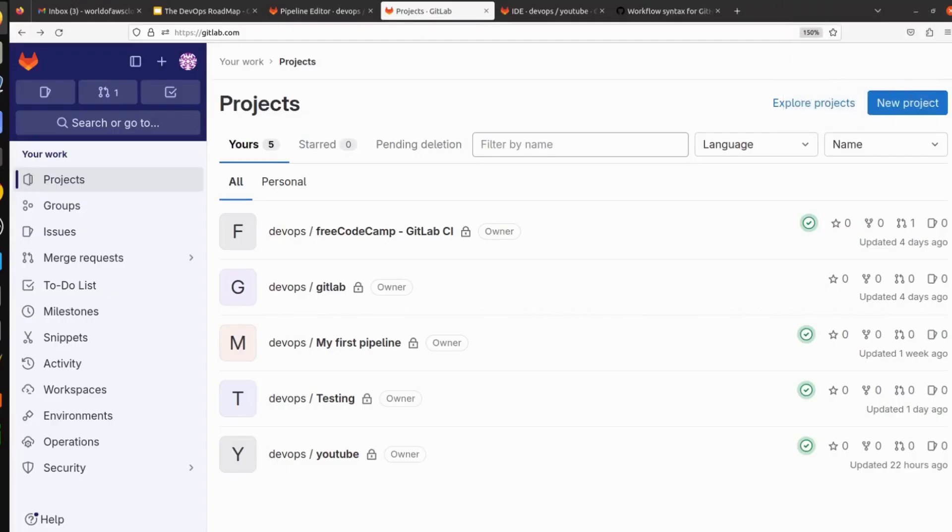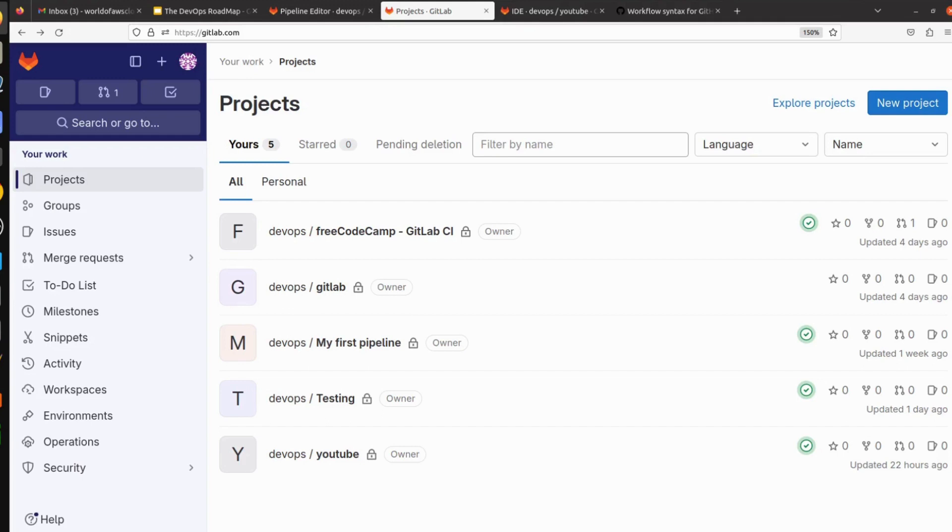Hello everyone, welcome to my channel World of AWS. I hope you all are doing good. So in this video I am going to show you how we can create a GitLab pipeline, a simple pipeline using YAML.